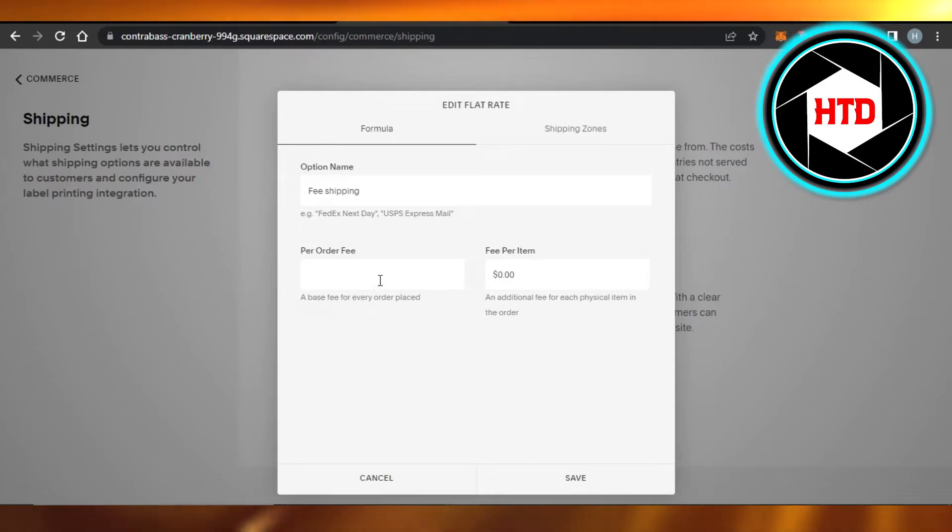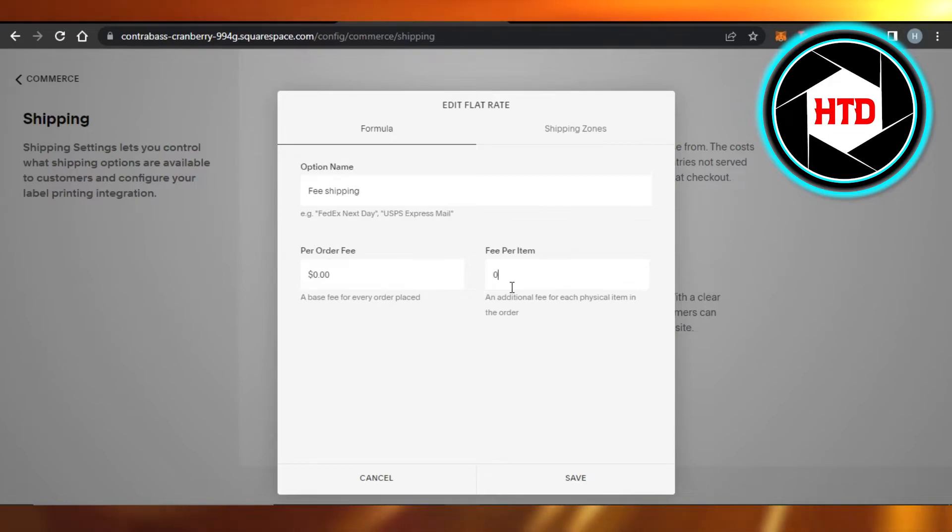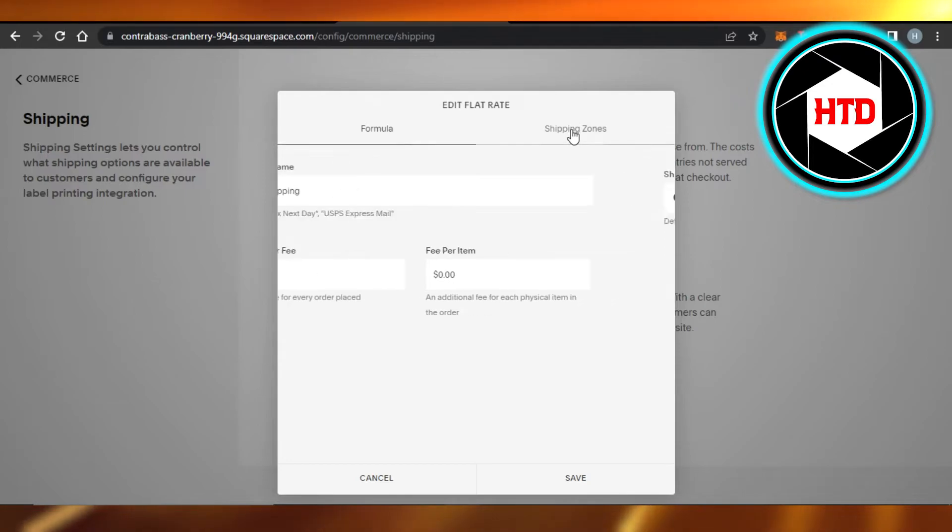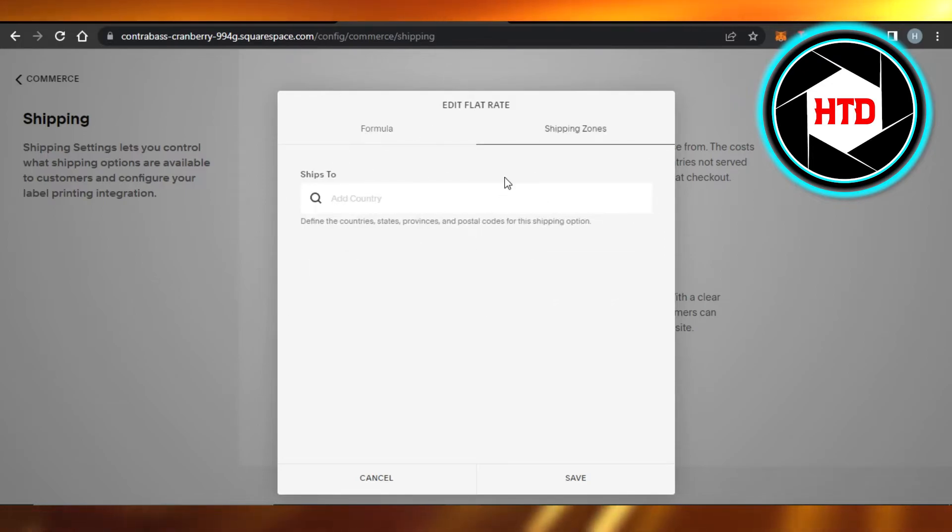I'm going to select the price to zero, and this one as well. Once you select the price to zero, then your shipping is going to be completely free. You can also select different countries where you want to do free shipping. Once you're done with this, you will click on save.